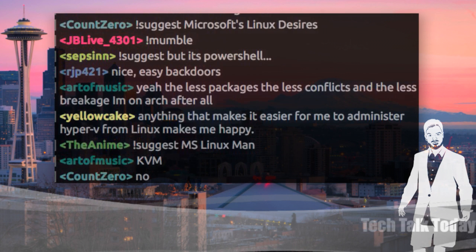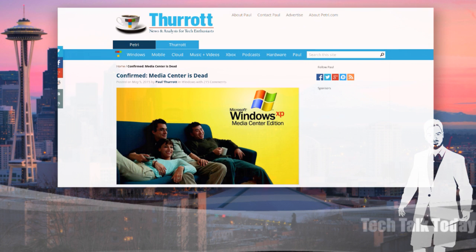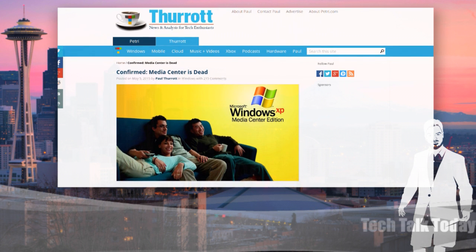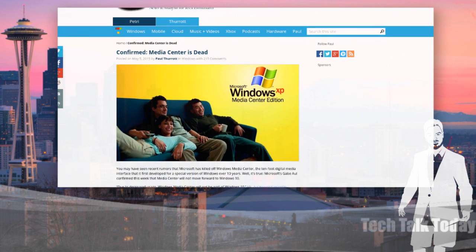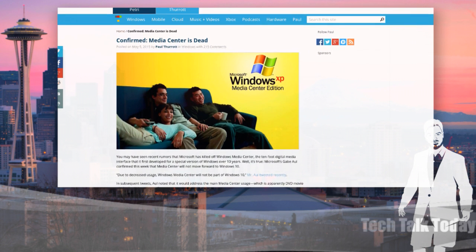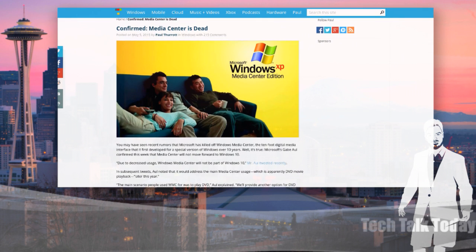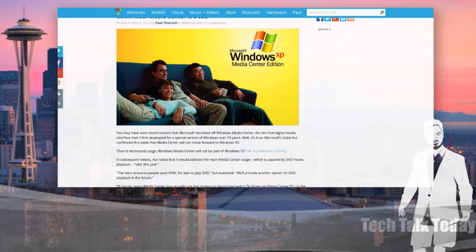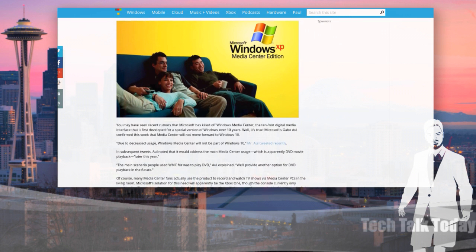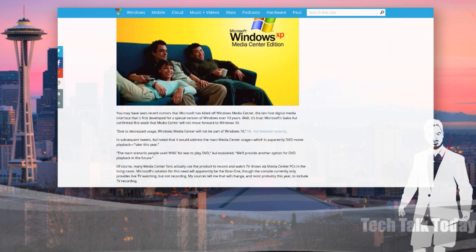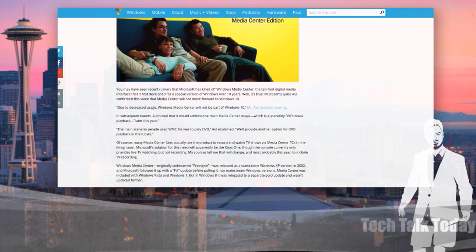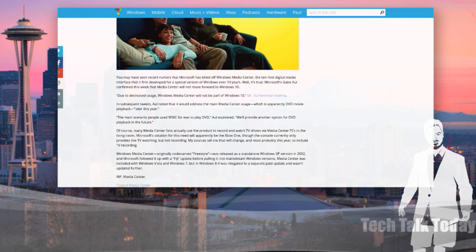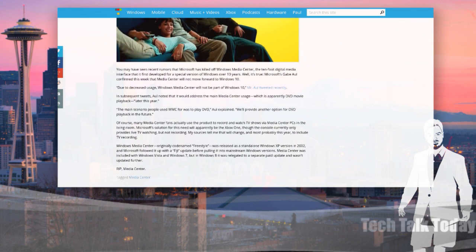Let's bring it back to the consumer side for a moment. This is coming from Thurrott.com. Paul Thurrott confirms that Windows Media Center, starting with Windows 10, is indeed dead. They're killing it off, and Microsoft says the analytics show people don't use it that much. A lot of people that wanted to capture live TV would use Windows Media Center, but Microsoft says the number one scenario was to play DVDs. So they're just going to provide another option for DVD playback. Starting in Windows 10, no more Windows Media Center.